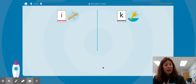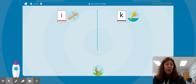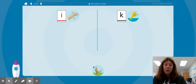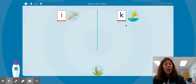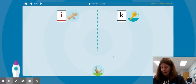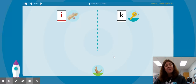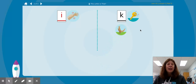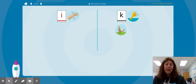Let's sort some pictures. Here we have a K kangaroo. Where are we going to put the K kangaroo — with the IH itch or the K key? It goes with the K key. K kangaroo, K key — they have the same beginning sound, K.